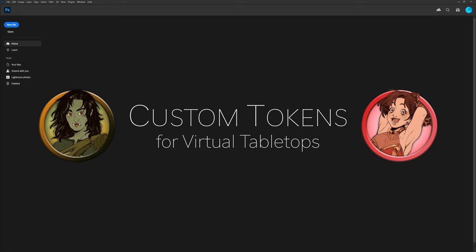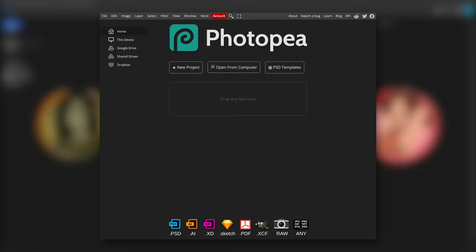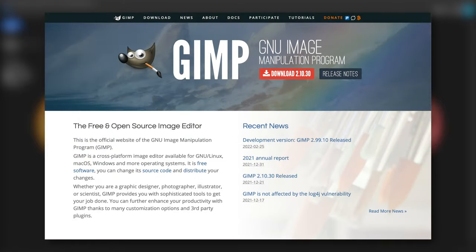I'll be creating this token in the latest version of Photoshop CC, but I'll do my best to explain the process so that you can follow along in your program of choice. For free options, I recommend photop.com, a browser-based Photoshop-like experience whose only downside is ads, or GIMP.